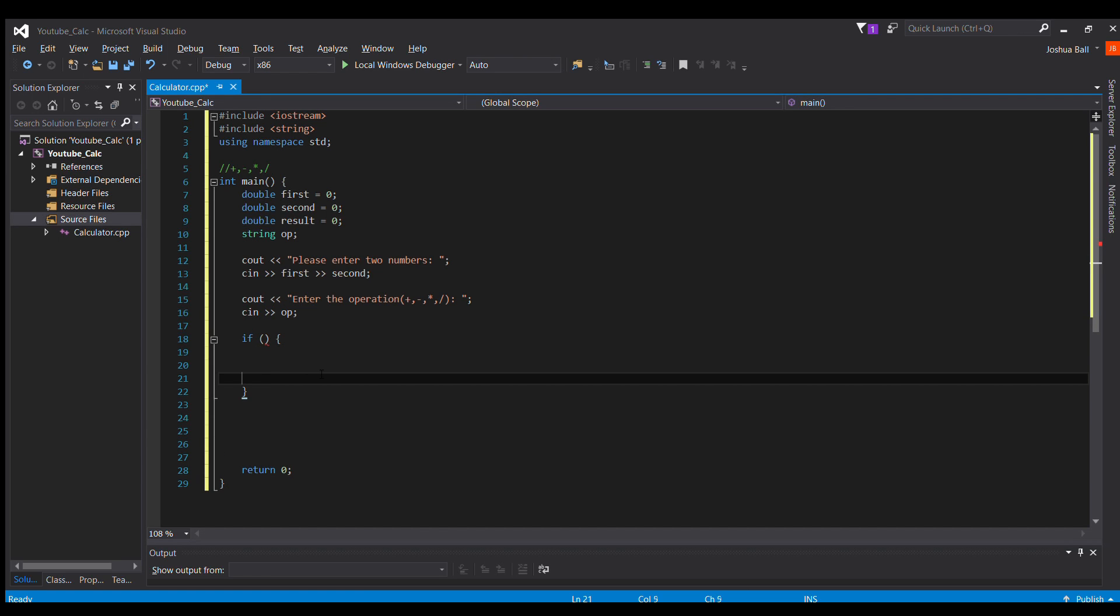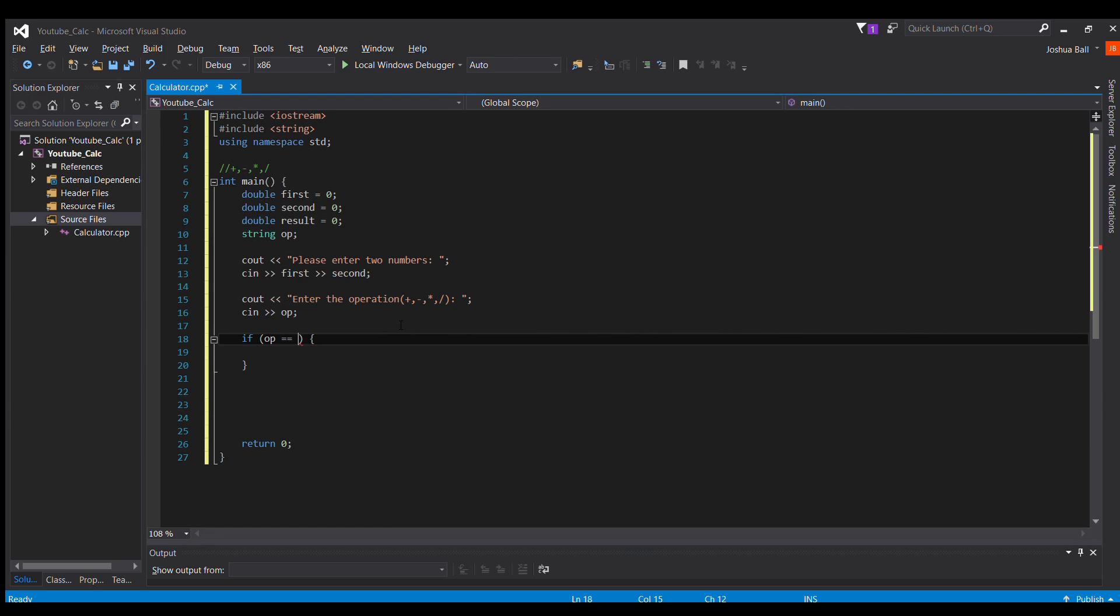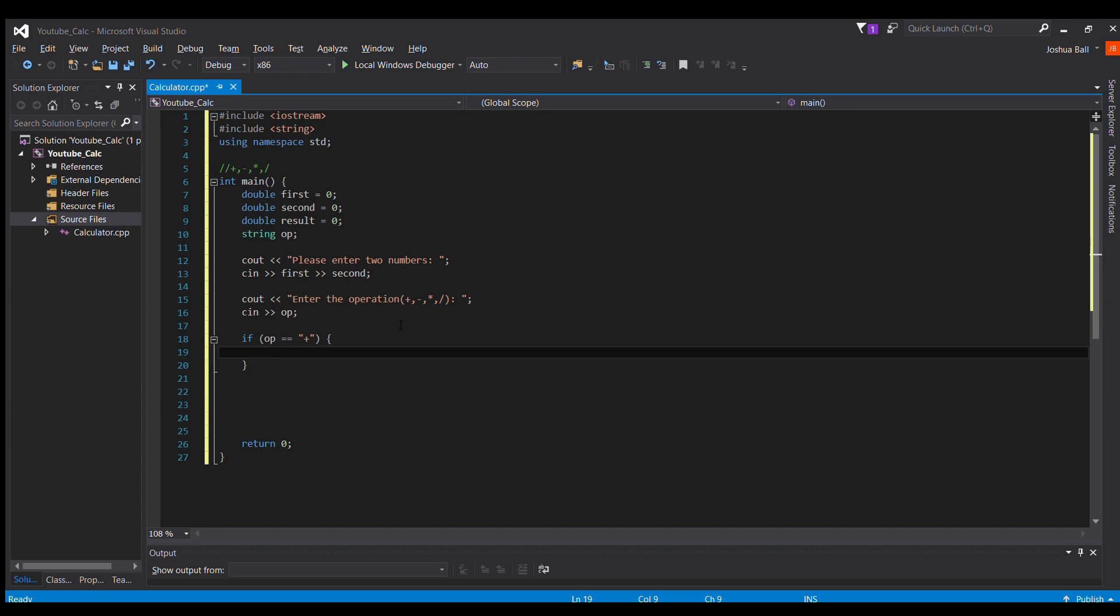So if, if op equals equals plus, we'll do plus first, and then we're going to say result equals first plus second.